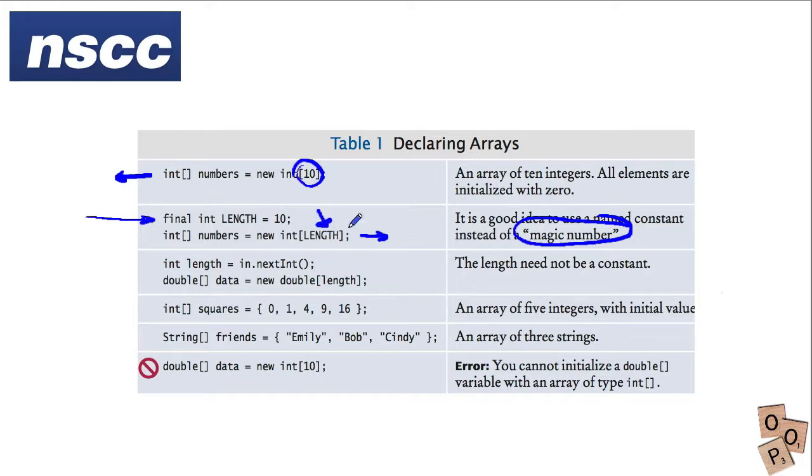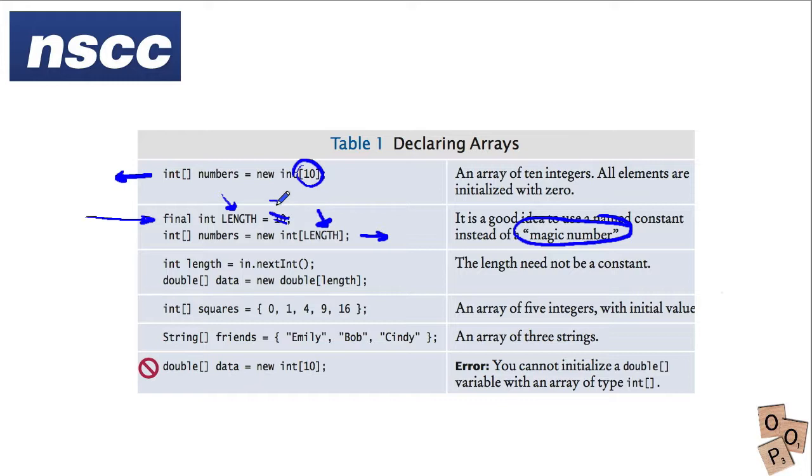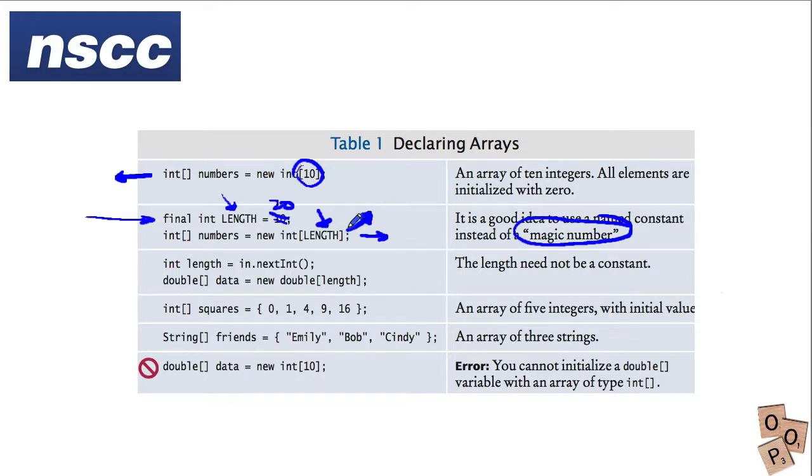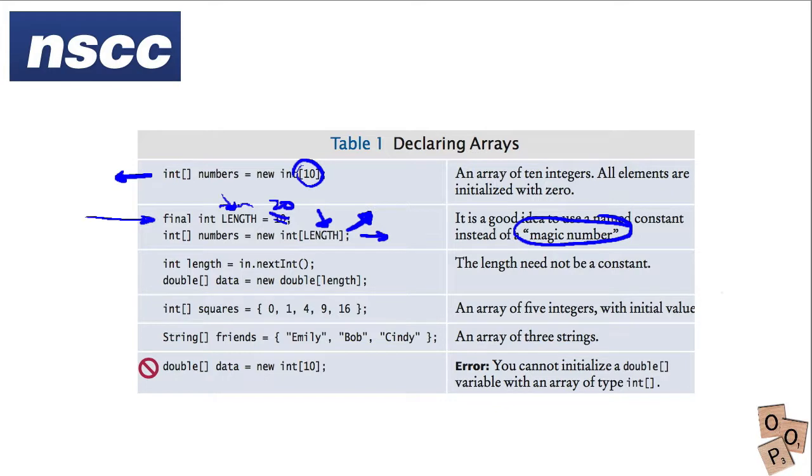Now if something comes up and you need to change the application significantly you say ah okay this meant something and I'm going to change this to 20 right here. You wouldn't have to change these declaration statements and you may have a number of declaration statements each with the magic number 10. Here if it's tied to a constant you just need to change the constant in one place.